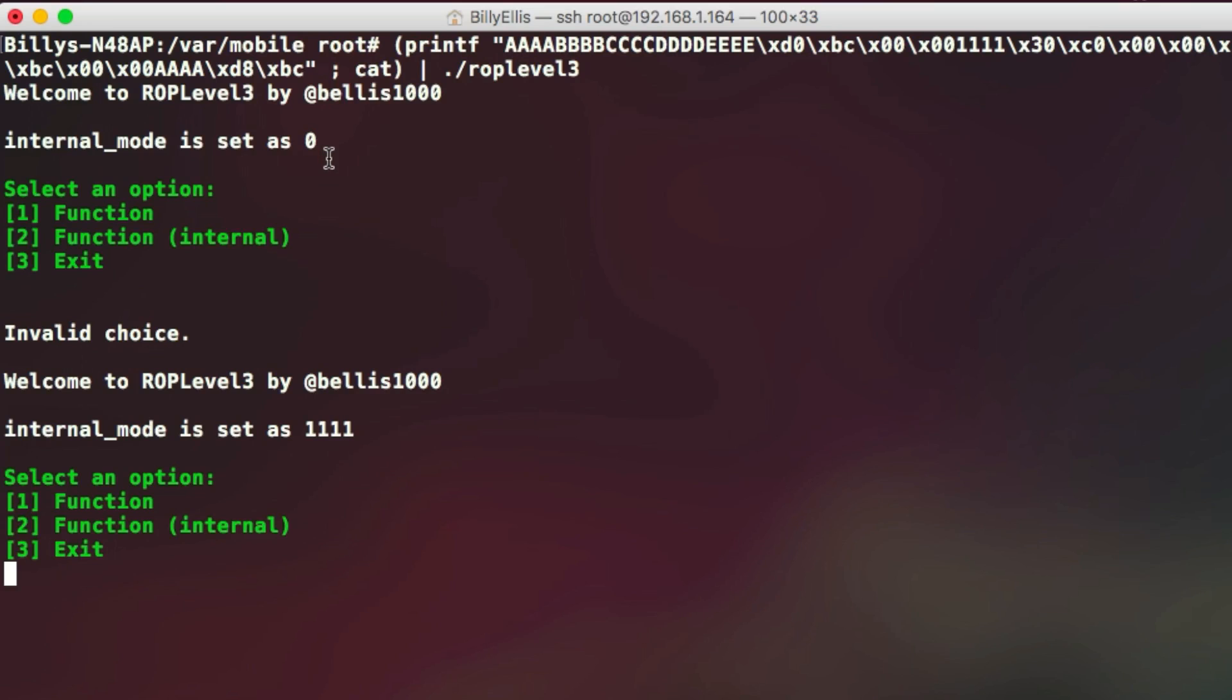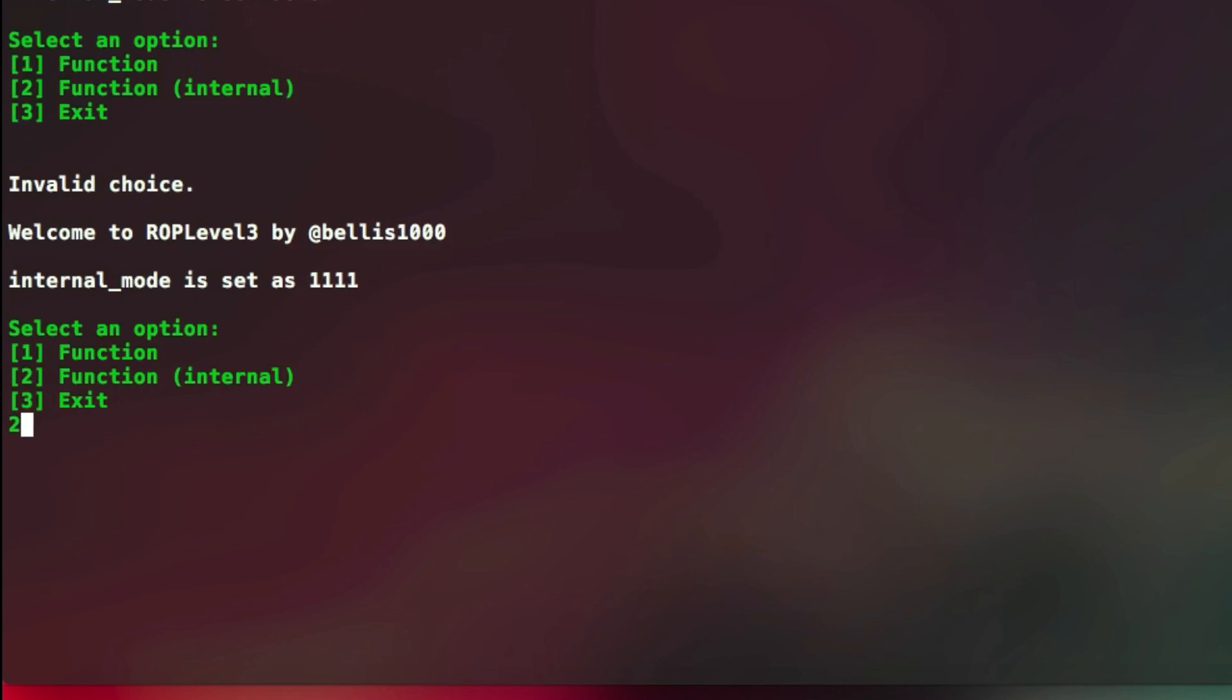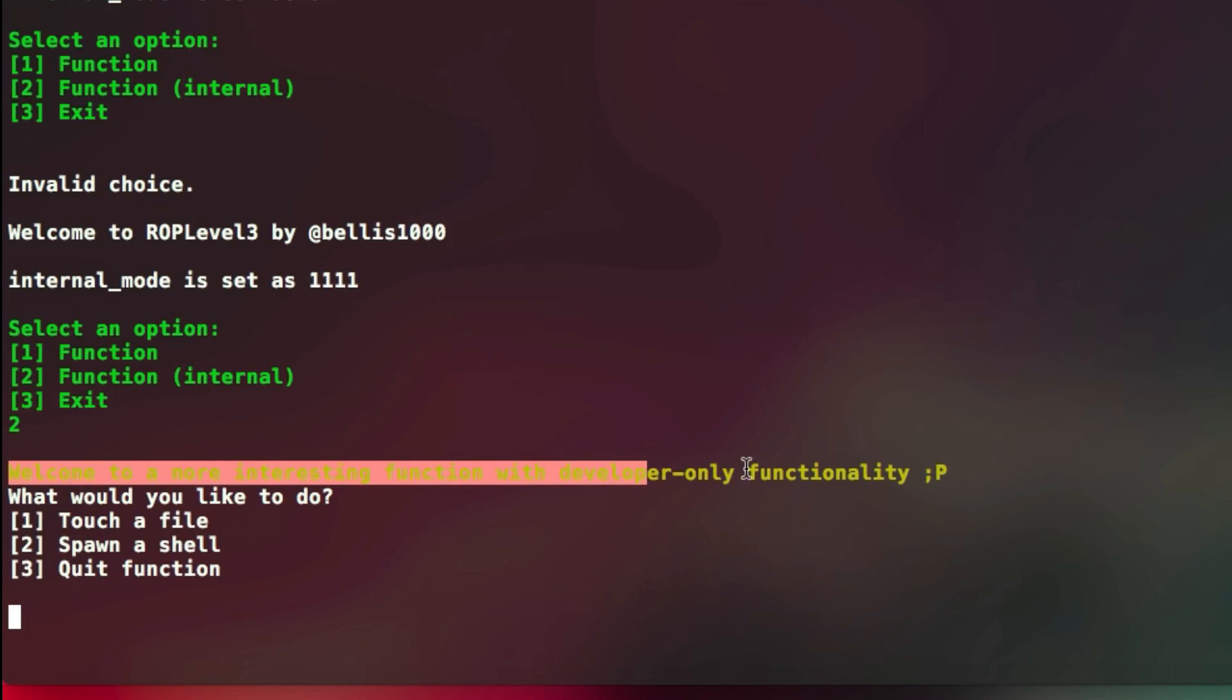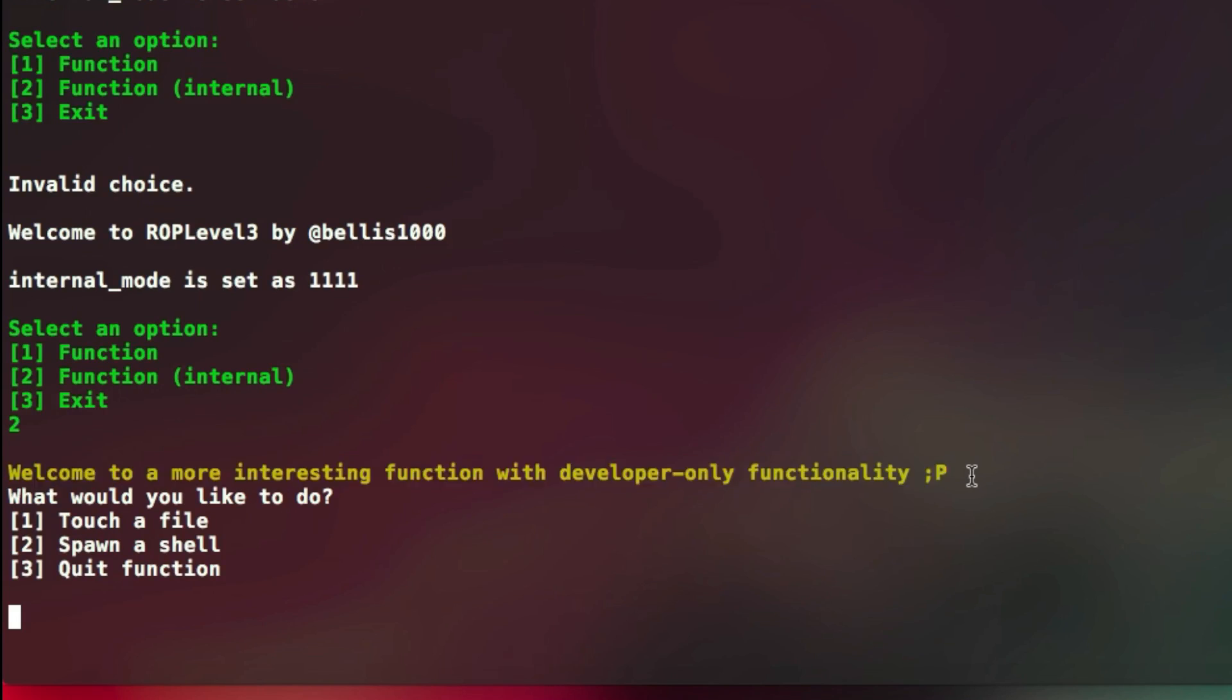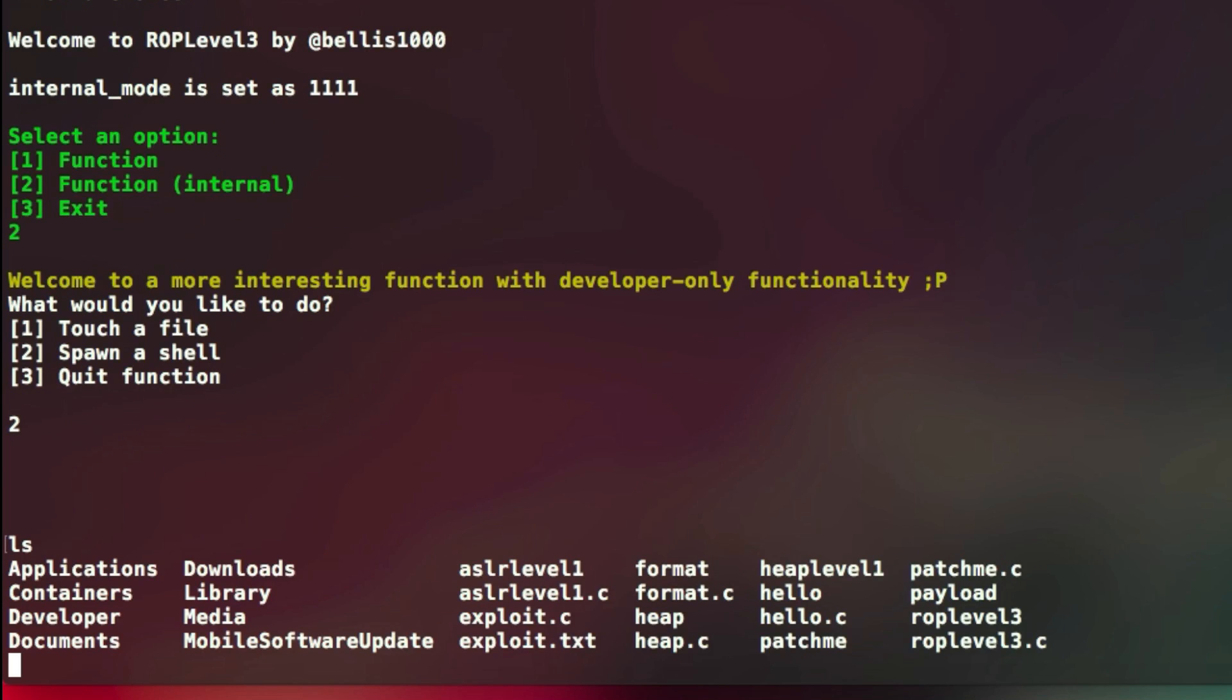So now what you can do is simply type option number two to run the secret or the internal function. And you can see this time you don't get any kind of permission denied error. The function runs as it normally should. And it gives you three additional options, one of these being to spawn a shell. And you can just type two again to spawn the shell. And you can see there you go, you have a root shell, allowing you to run any kind of command you want on the system and get your way around it.